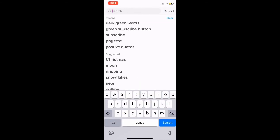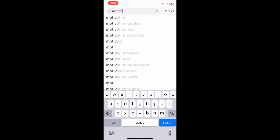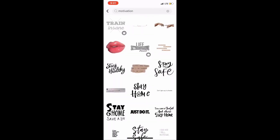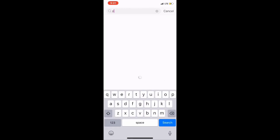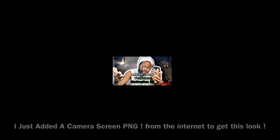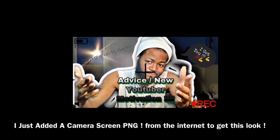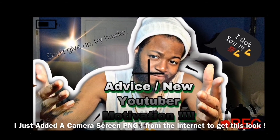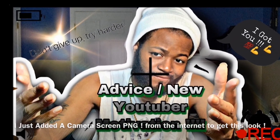Sometimes you go in the search bar looking for something specific and they might not have it — so it's best to go to your regular internet browser on your phone, look up the PNG you want, and grab it from your camera roll to put on your thumbnail. And that's it — thank you for watching, hope I helped.